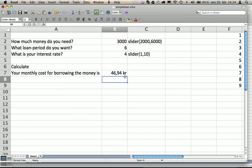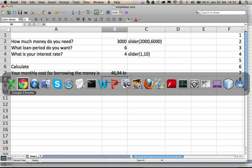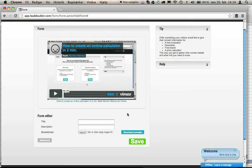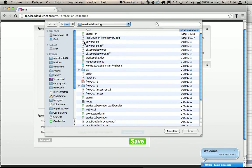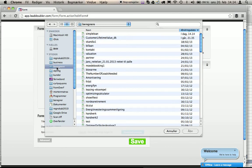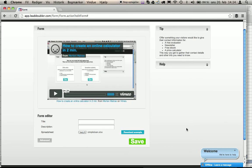So basically it just exemplifies how advanced things you can do in Excel to convert it into an online calculator. Now we save this file. We choose it in the browser. Simple loan. Open it. We press save.